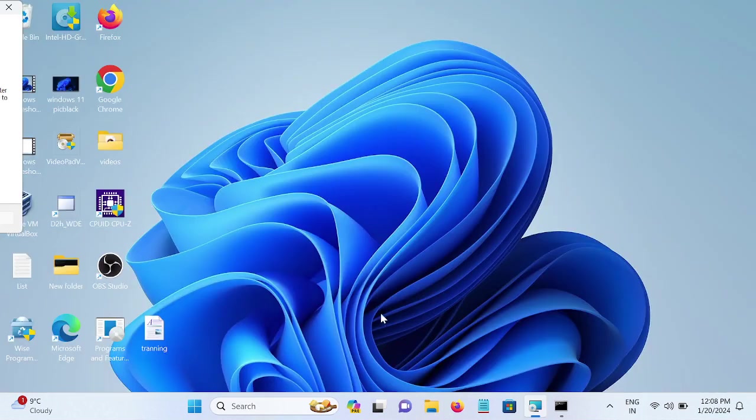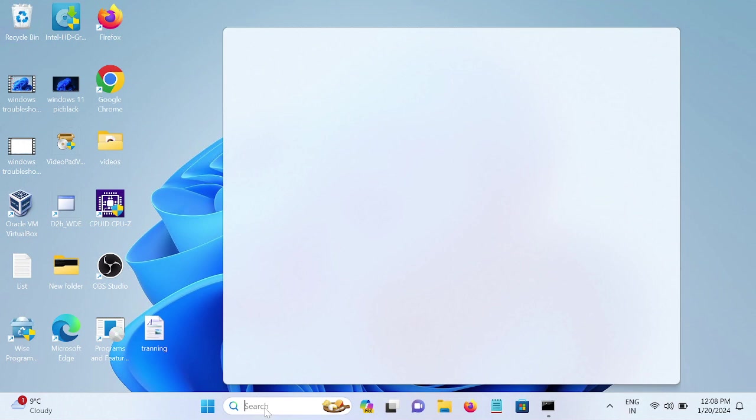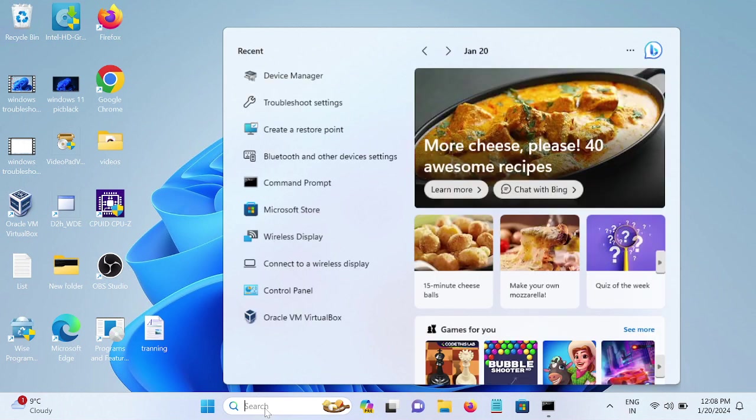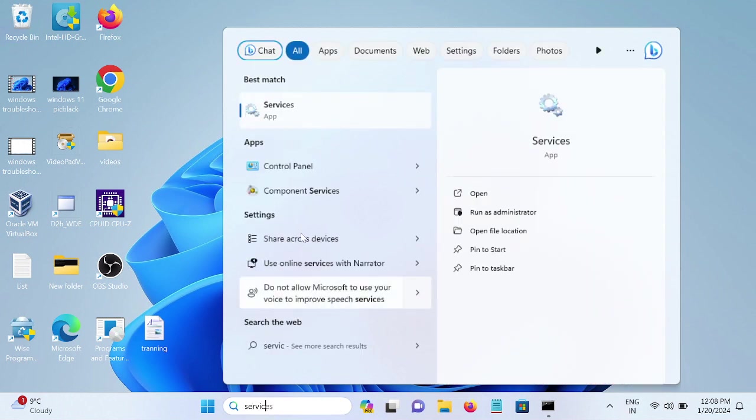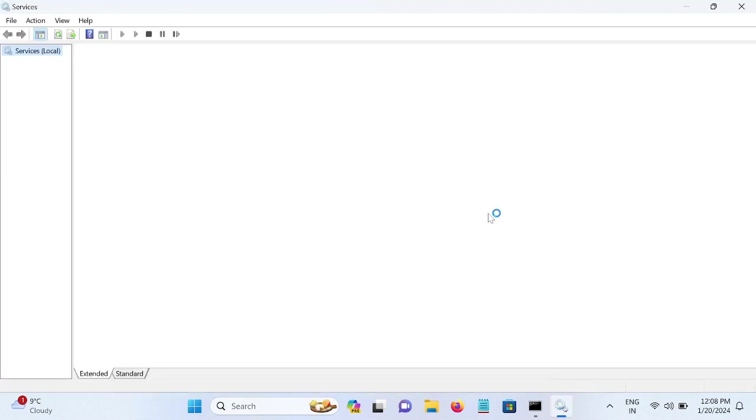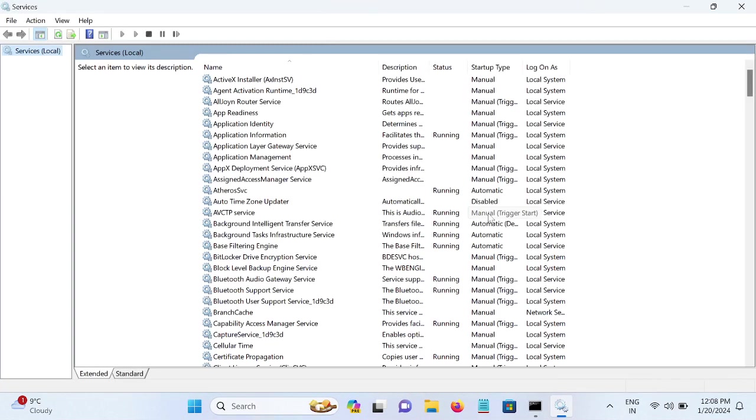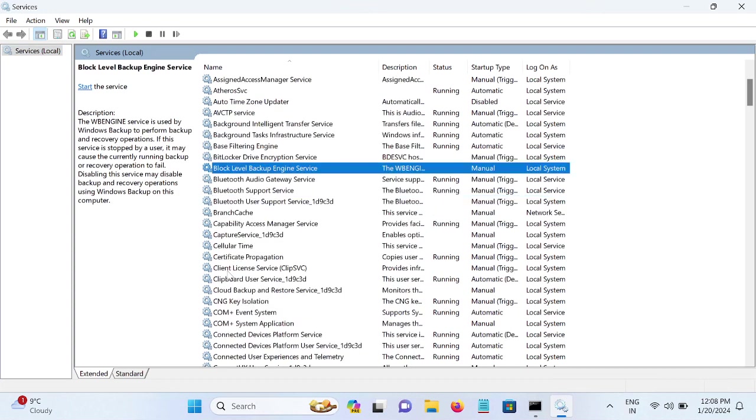In the fifth method, we need to make sure that the Bluetooth service is running. Open the services, run as administrator. And once you run as administrator here, look for Bluetooth. Type 'B' on your keyboard and look for Bluetooth Support Service.